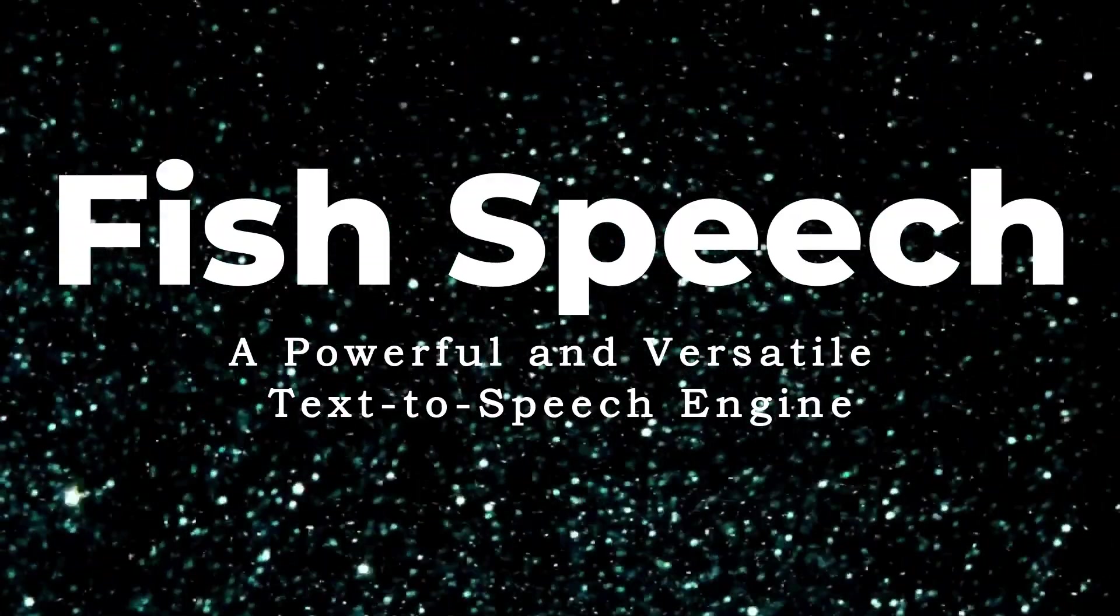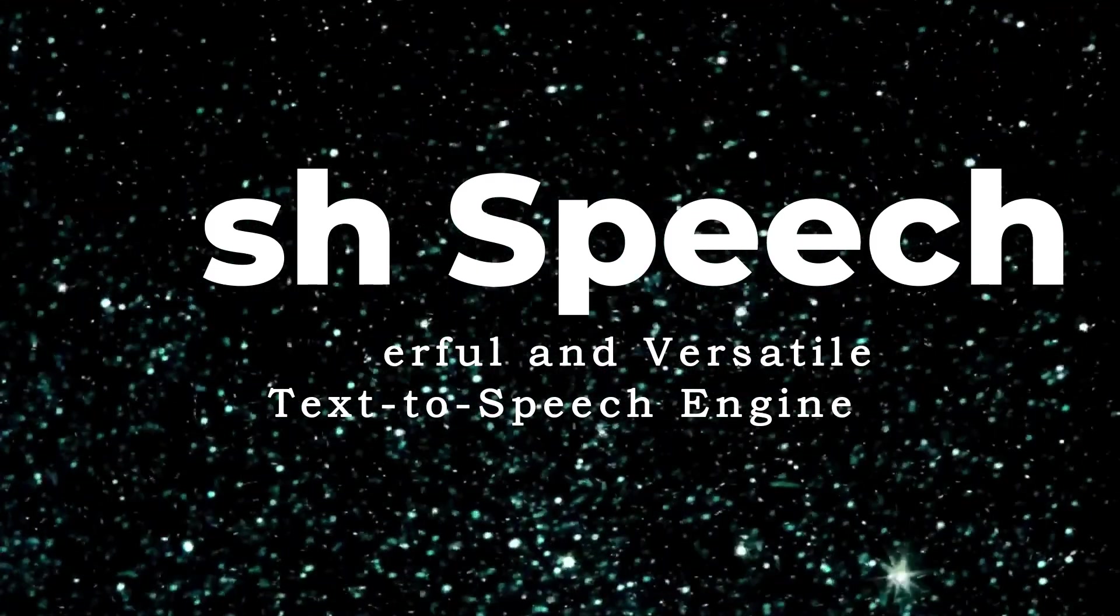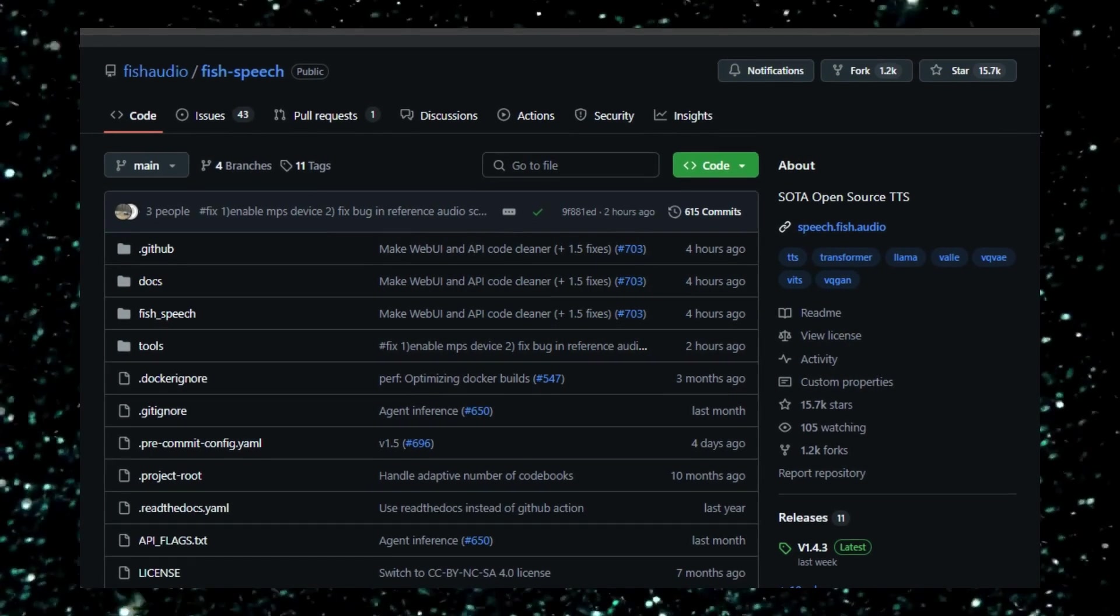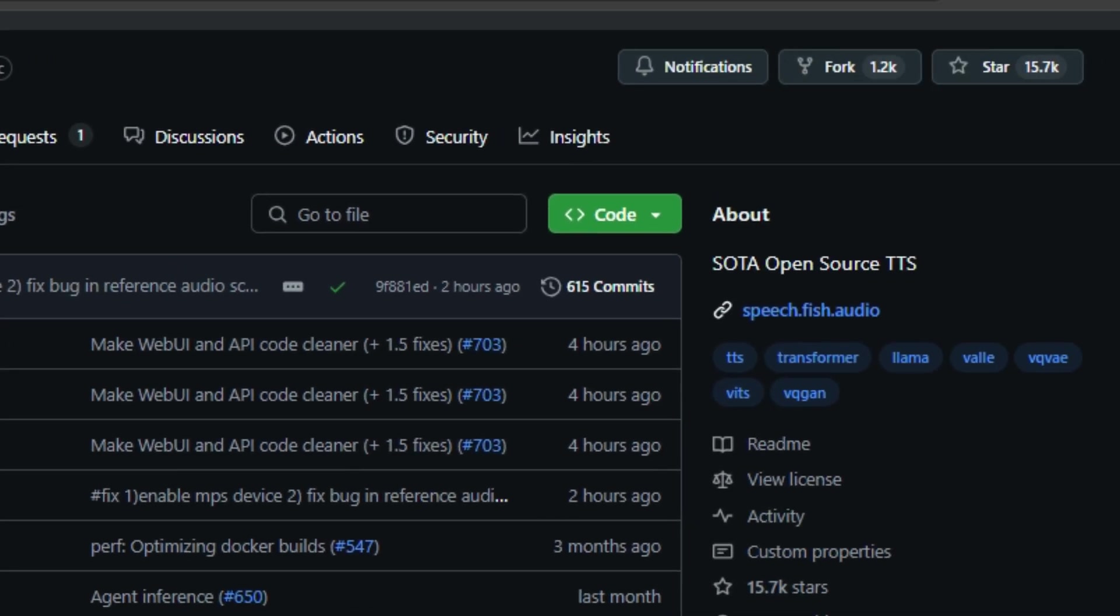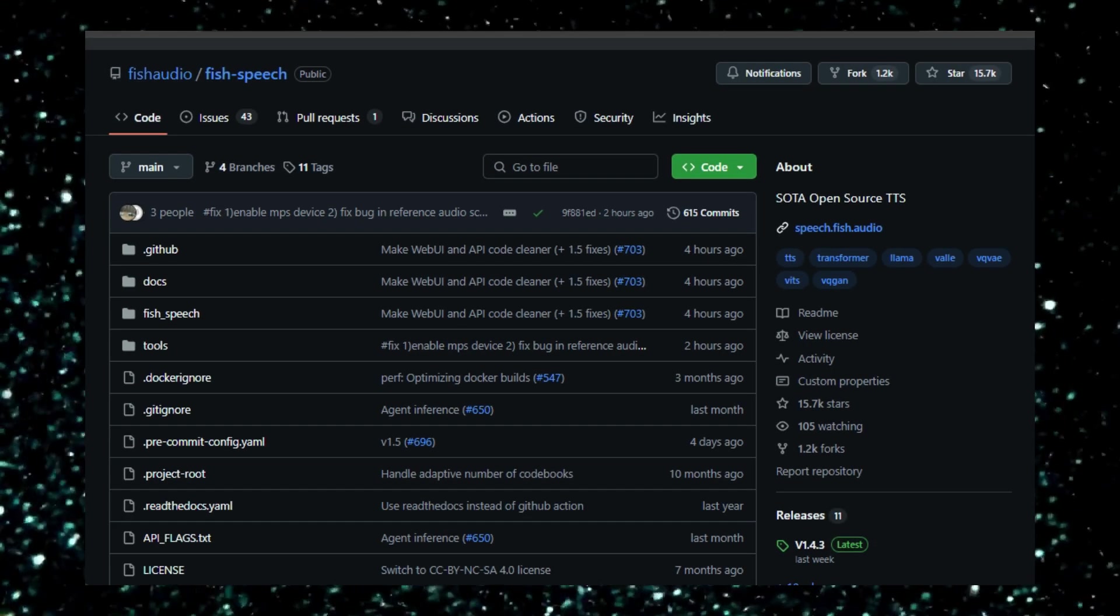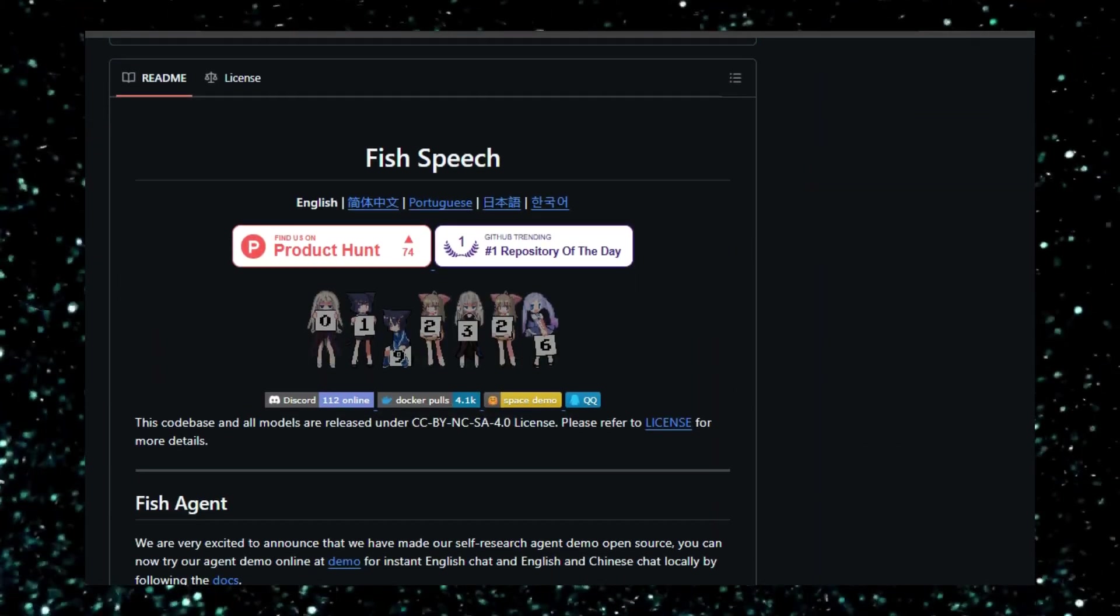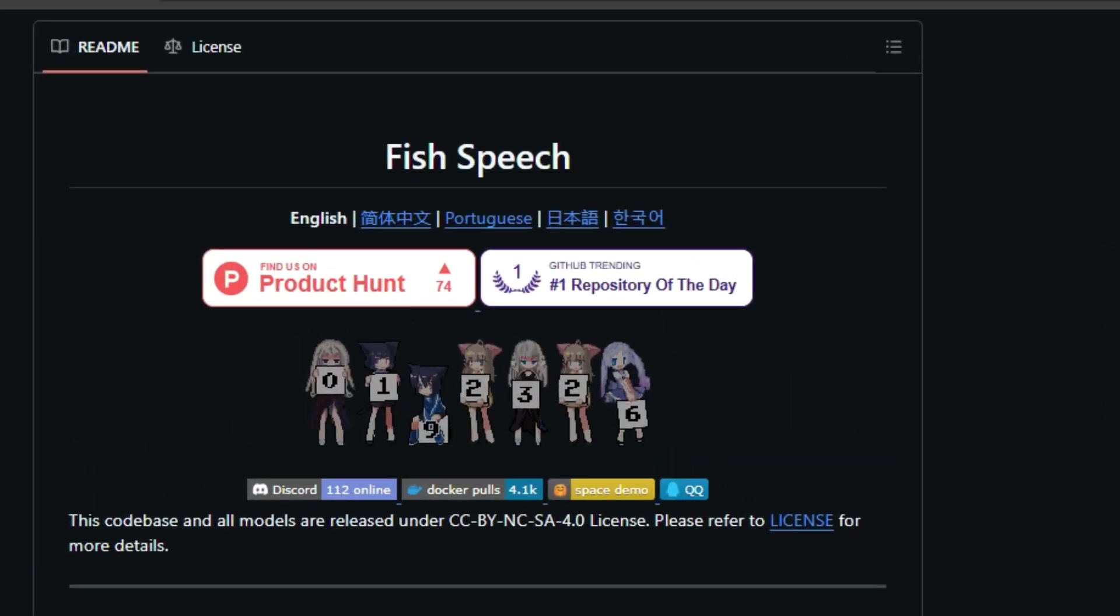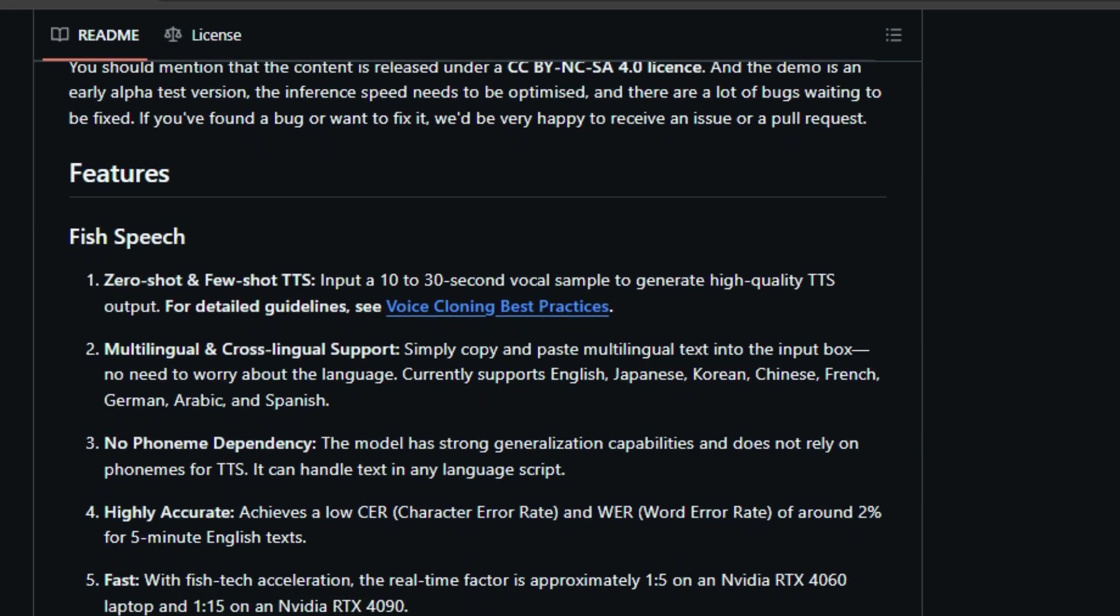Project number 5: Fish Speech, a powerful and versatile text-to-speech engine. Fish Speech is a cutting-edge, open-source text-to-speech (TTS) engine that stands out for its impressive features and ease of use. What makes this project unique is its ability to perform zero-shot and few-shot TTS, allowing users to generate high-quality speech output using just a short vocal sample. This means you can create custom voices with just a small amount of data, making it ideal for personalized applications.